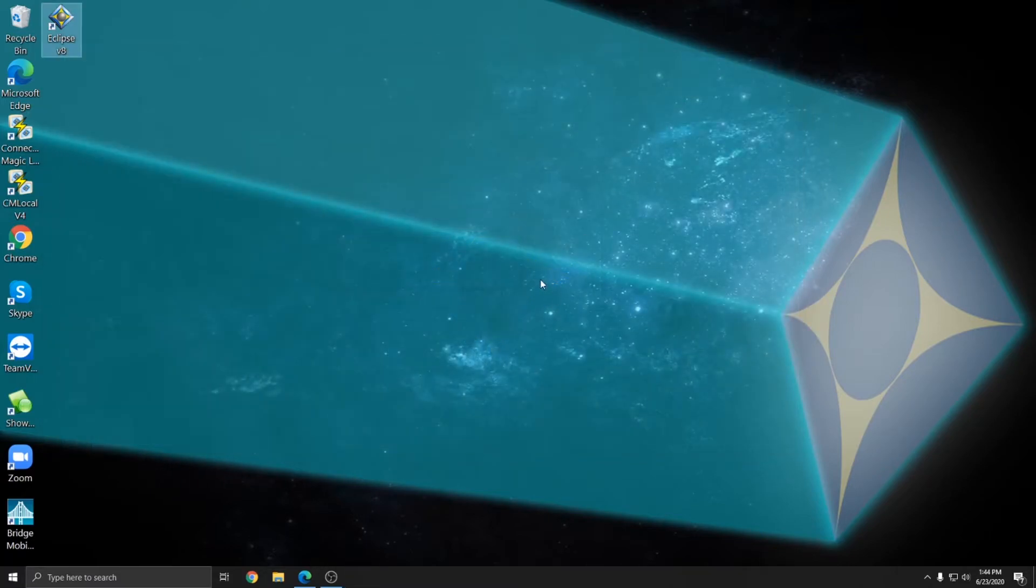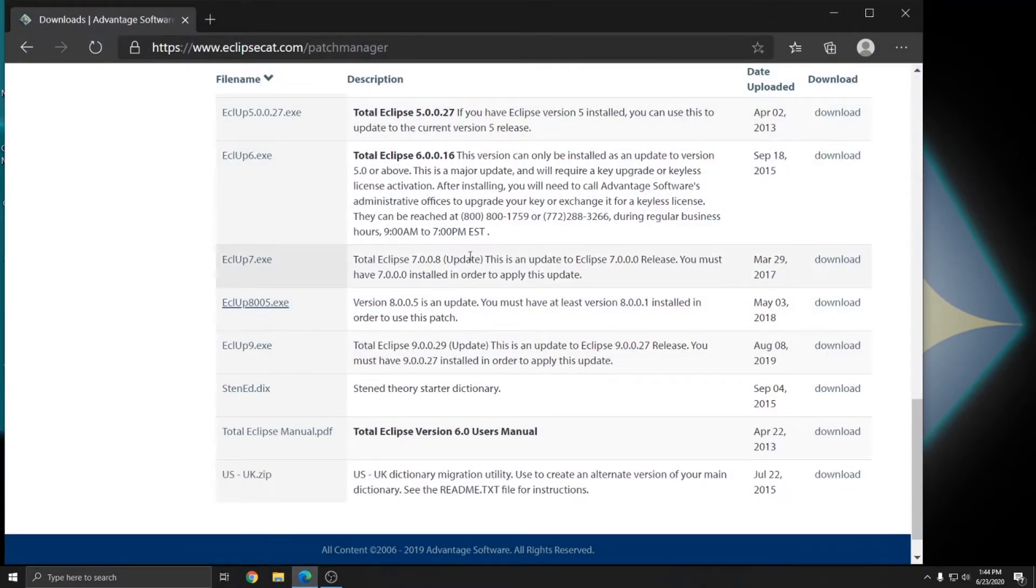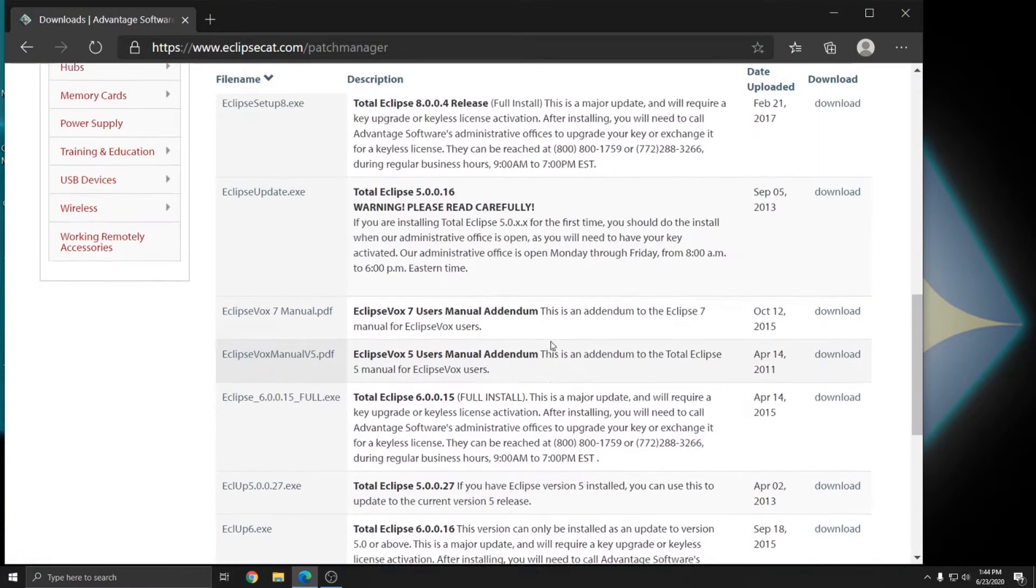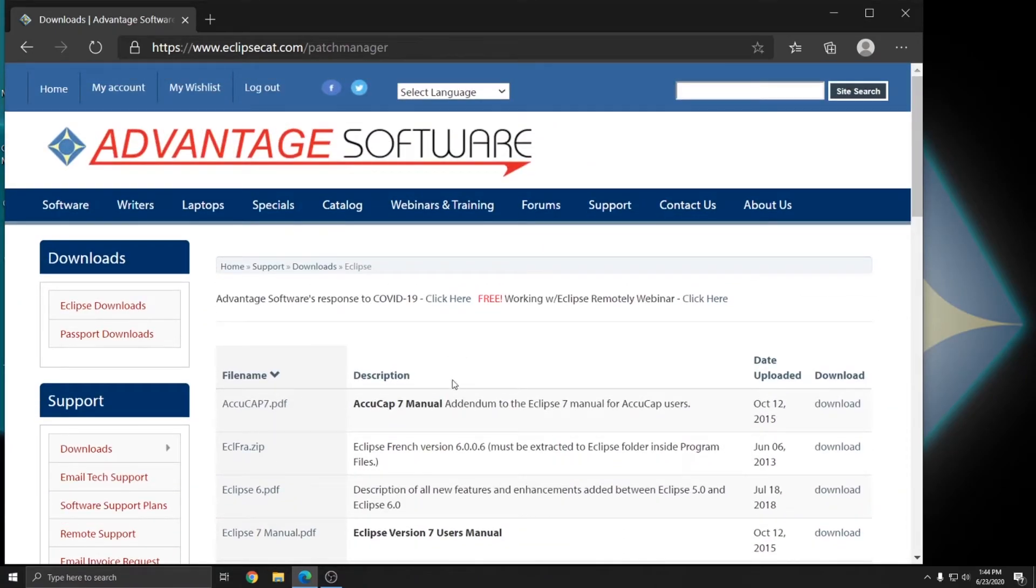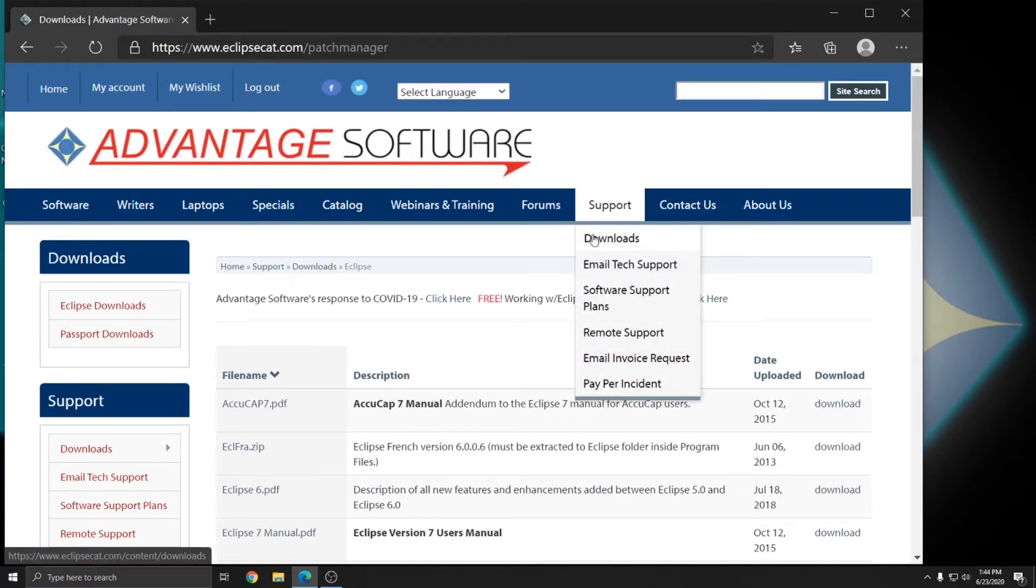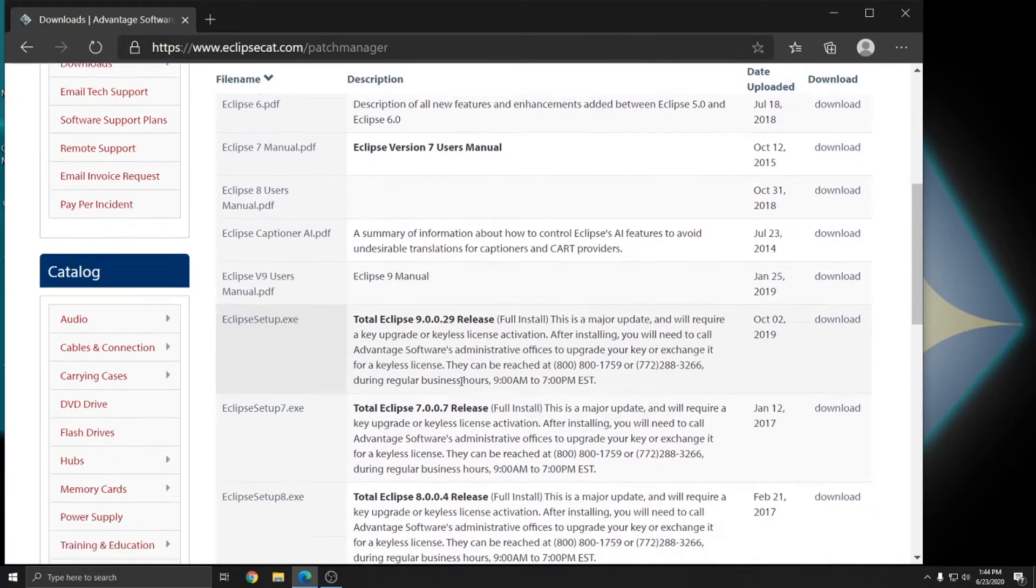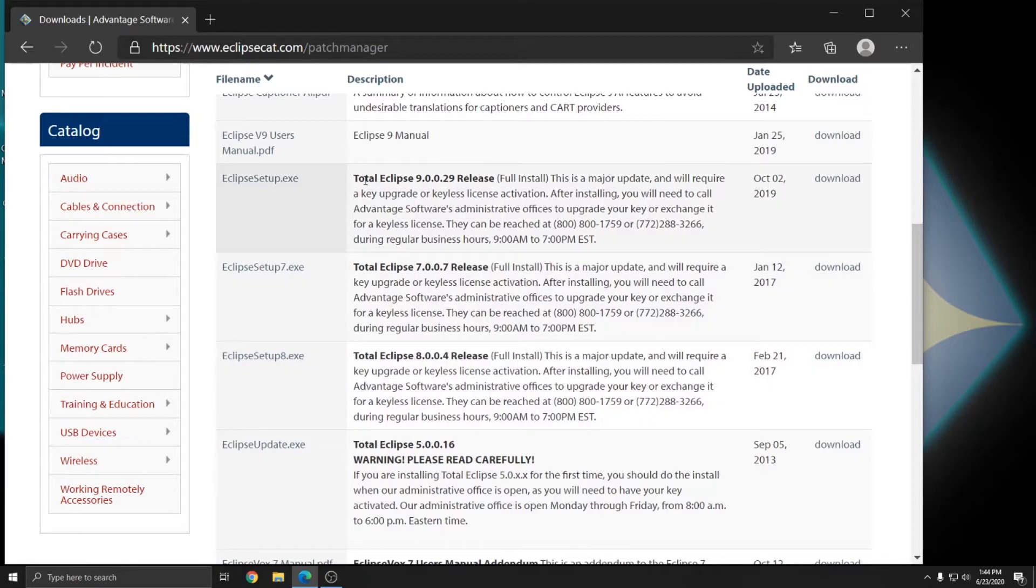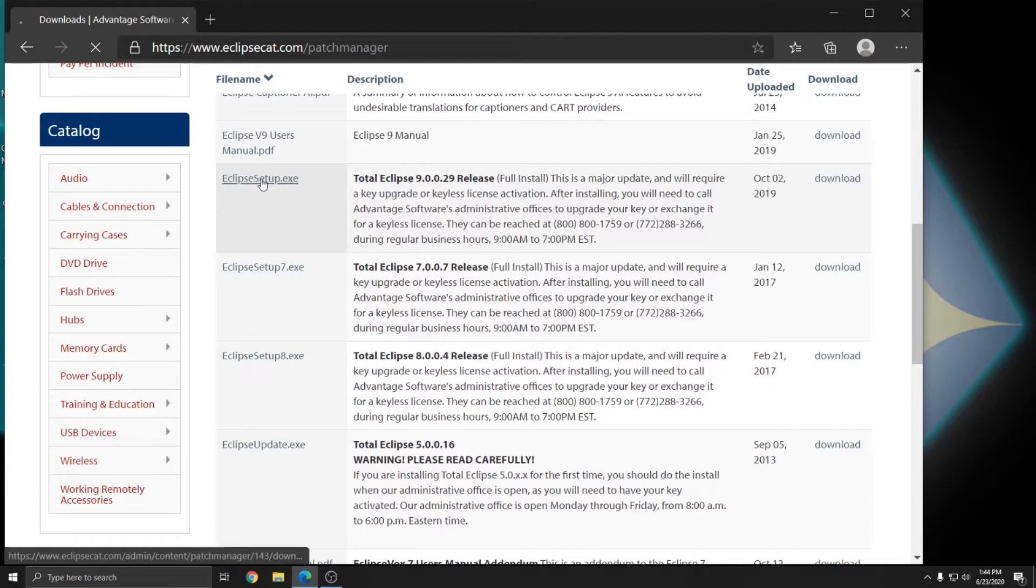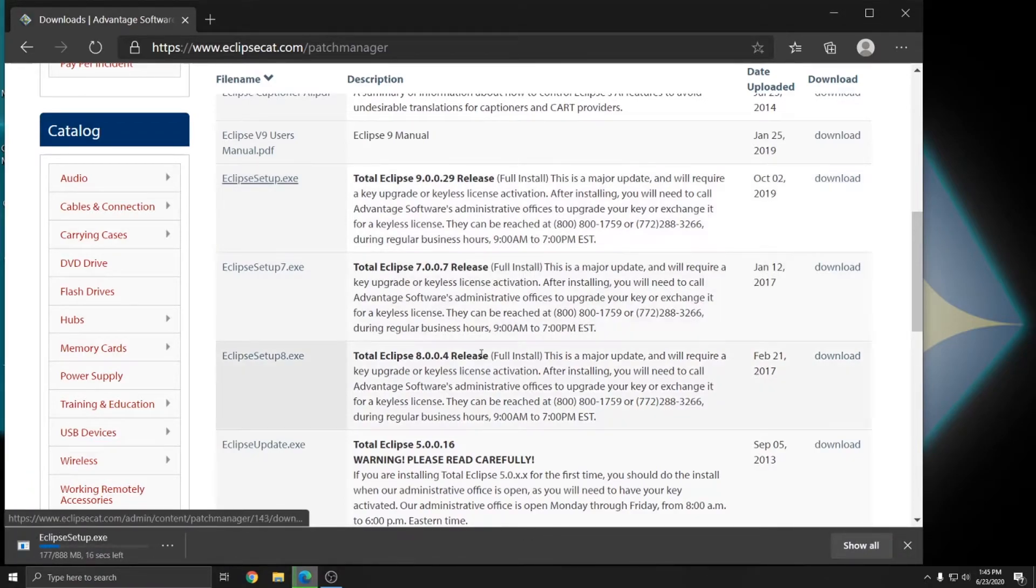It's important that whenever you're installing a new version of Eclipse, you close any existing versions that you have. And I'm going to open up our website at EclipseCat.com. I'm still on the download section from previous in the video. But just as a refresher, you can access the downloads by going to Support, Downloads, and then Eclipse. So since I have version 8 and I want to upgrade to version 9, I'm going to download Total Eclipse 90029 Release Full Install. I'll click on EclipseSetup.exe, but you can also click on Download.